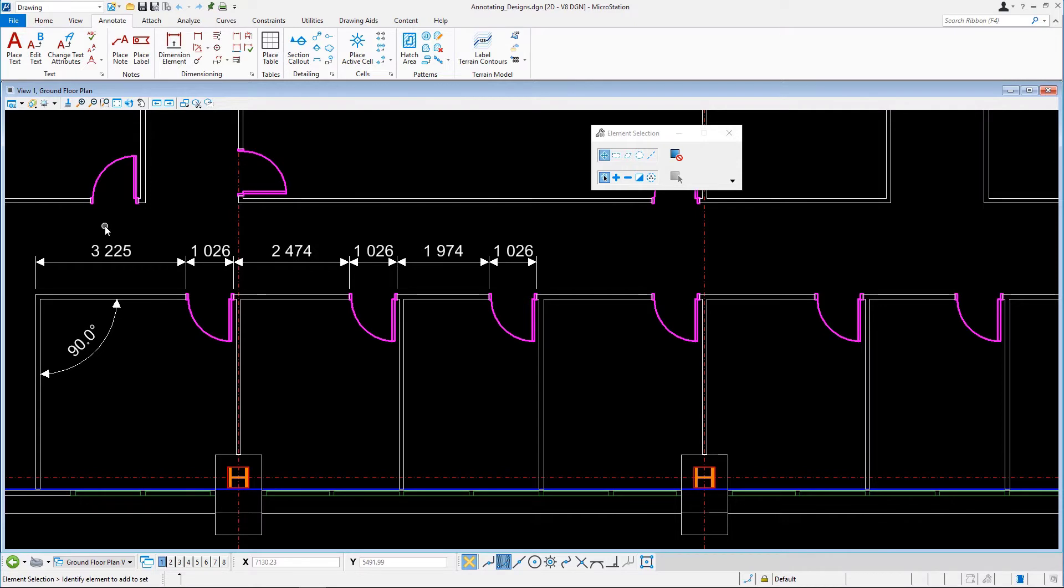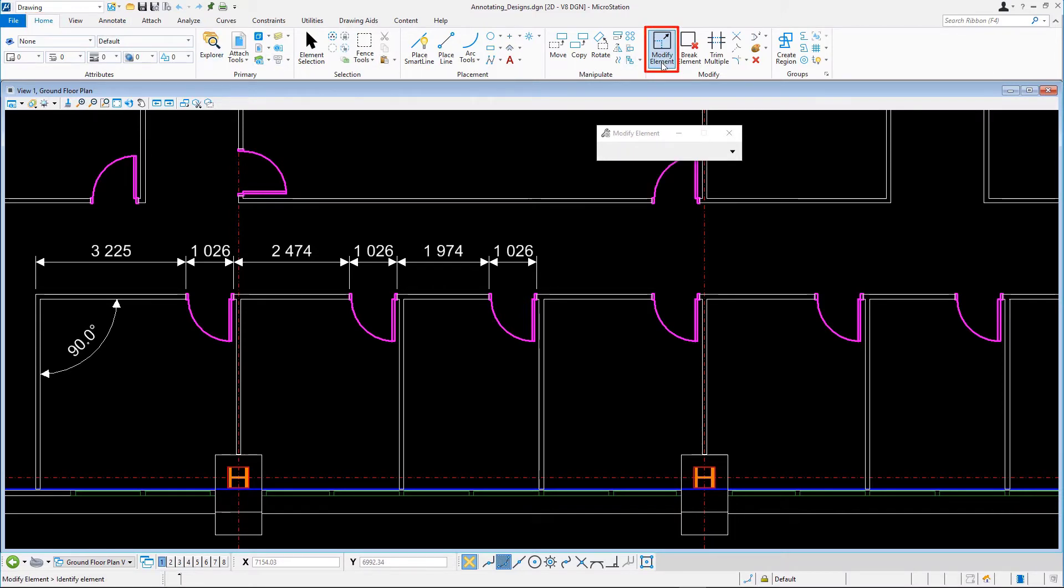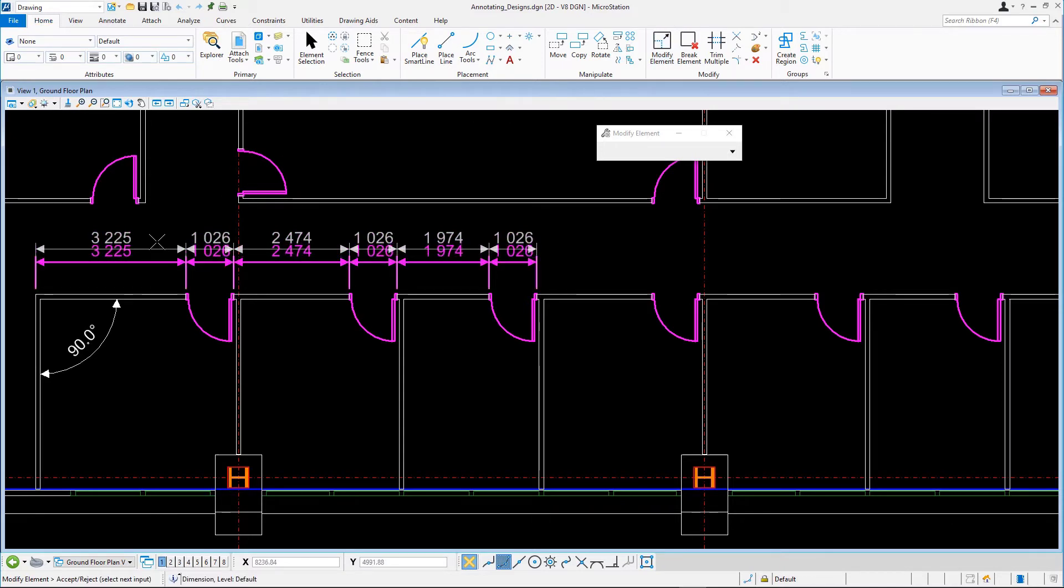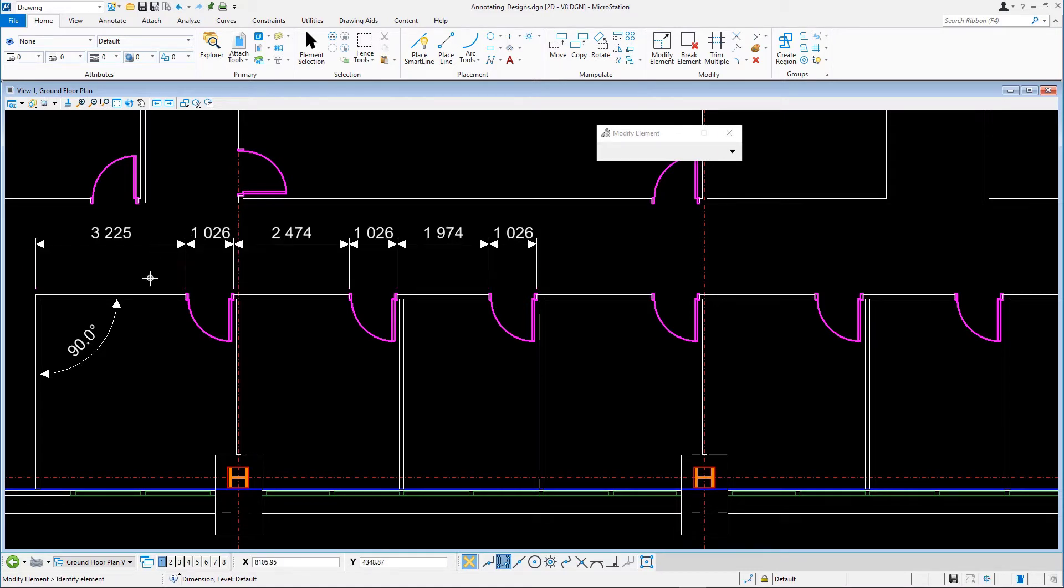On the Home tab in the Modify group, select Modify Element. Select the horizontal dimension line and move it upward or downward. Select one of the dimension texts and move it along the dimension line to the left or right.